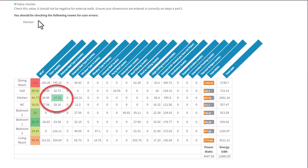And what we're doing here, the software says you should be checking the following rooms for user errors. But of course, historically, we don't actually say what the error is, just point out there's an error. So this video is going to guide you through that process.